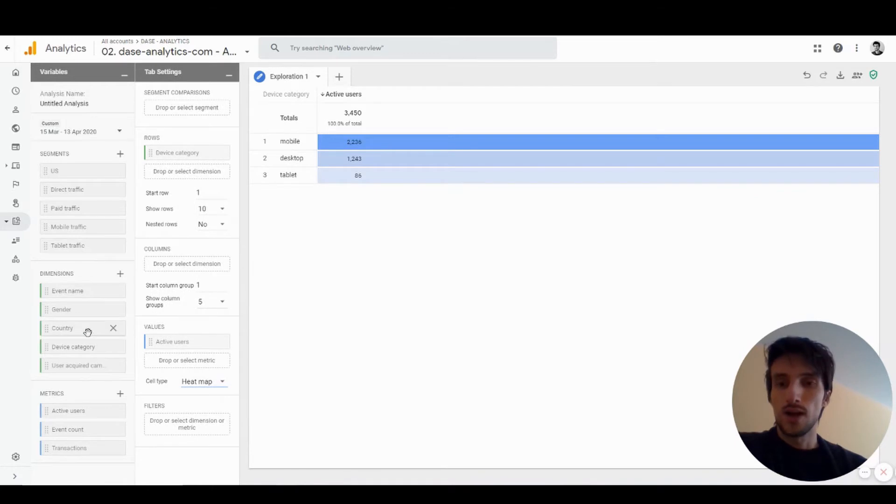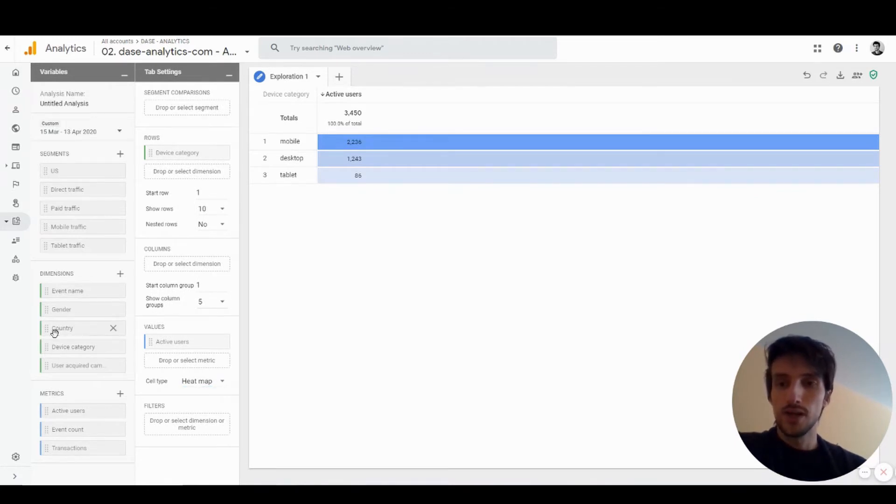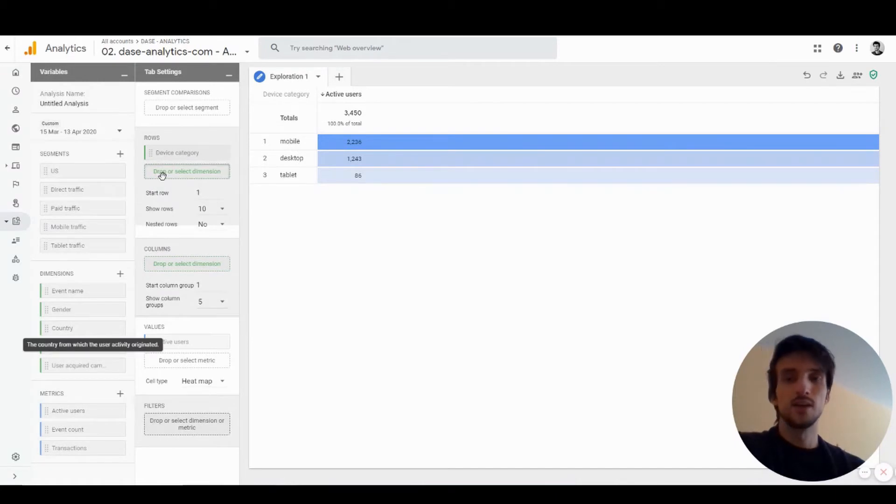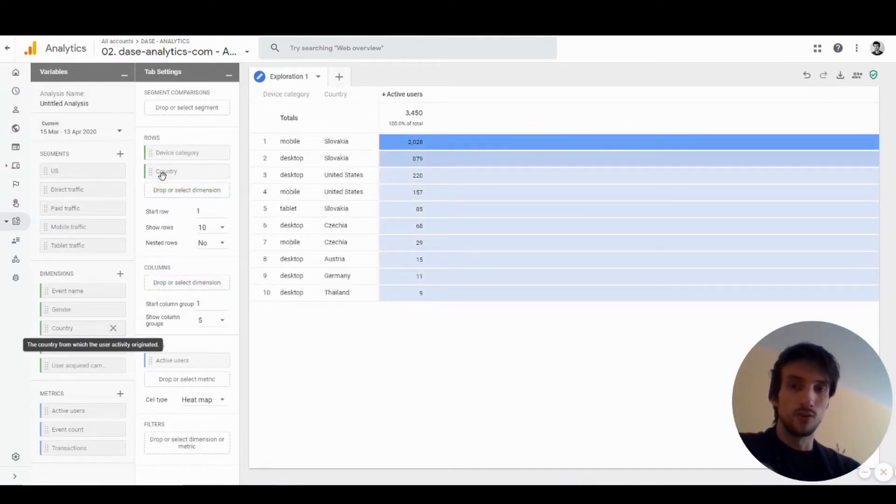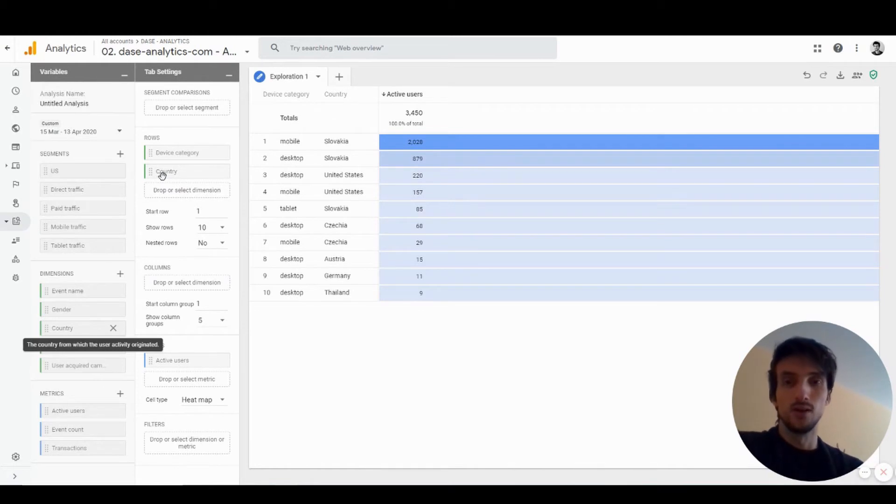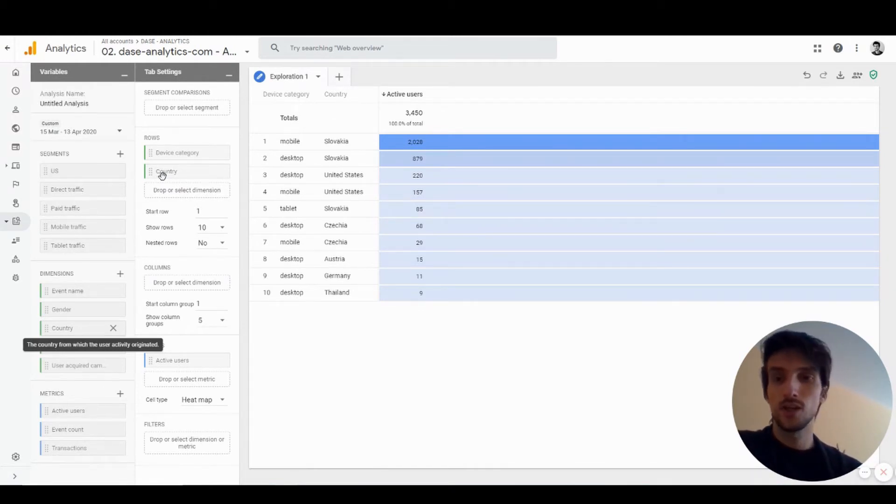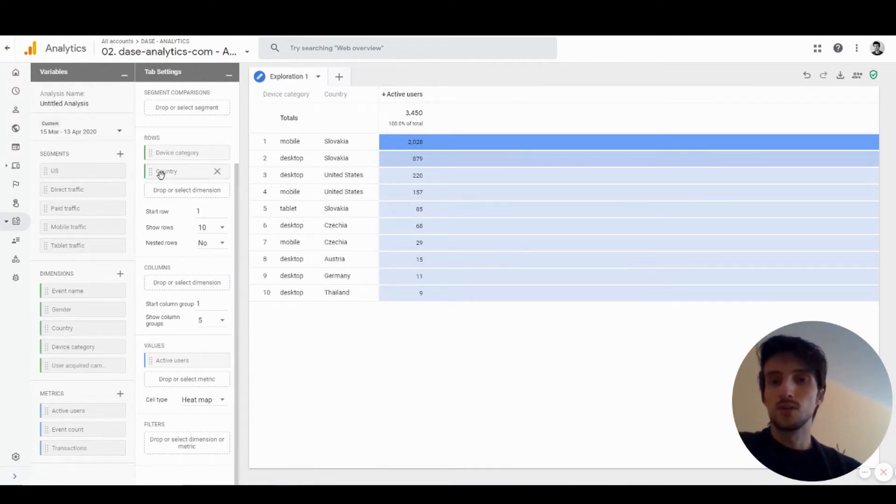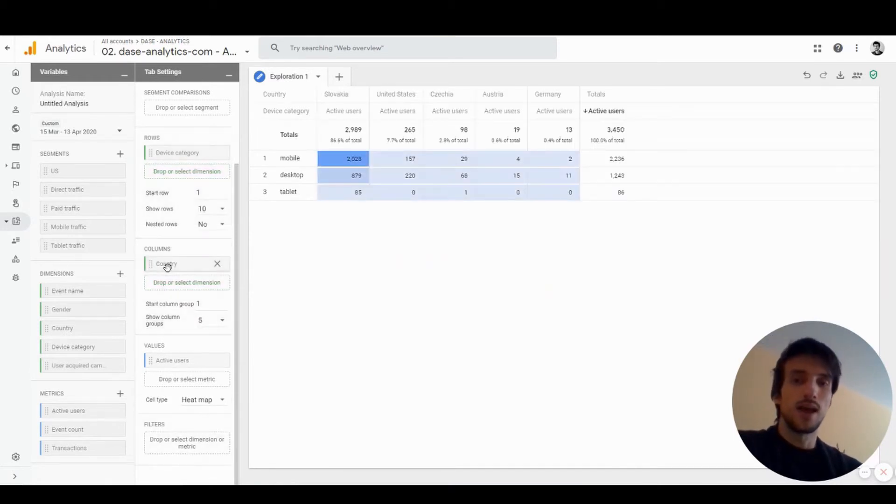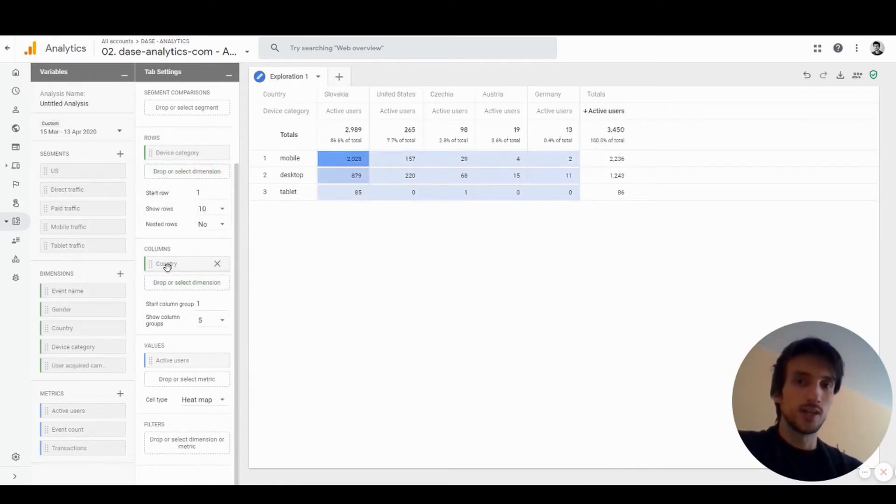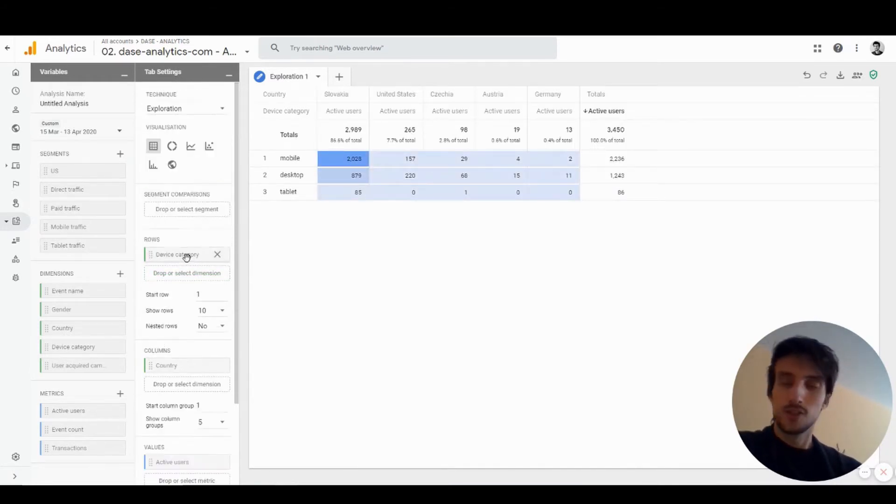You can also add several other dimensions to the table, like a secondary dimension. Let's say country. You have device category in your first column and country in the second one. But you can also create a pivot table by adding that secondary dimension as a column.